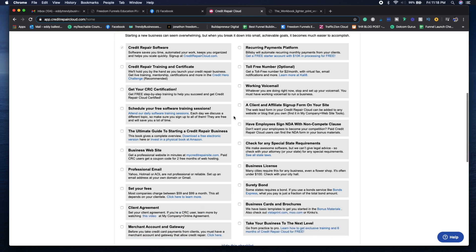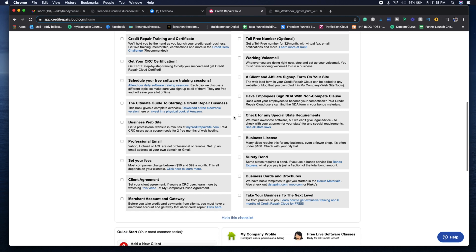You can get the book for how to start a credit repair business. You want to set up your email. You want to set up your fees once you have your merchant account and gateway. You also want to make sure that you have your client agreement set up.